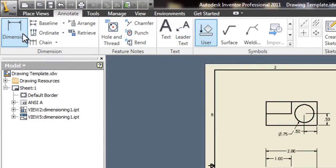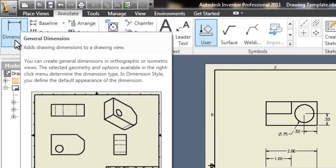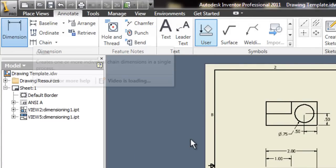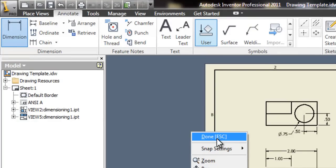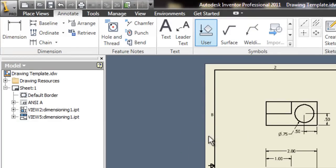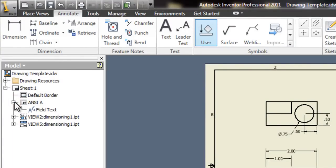If you're still in the dimension tool, it's not going to let you click it. So you'll have to right click, say done, or hit the escape key on your keyboard. And then click the plus sign next to ANSI A.